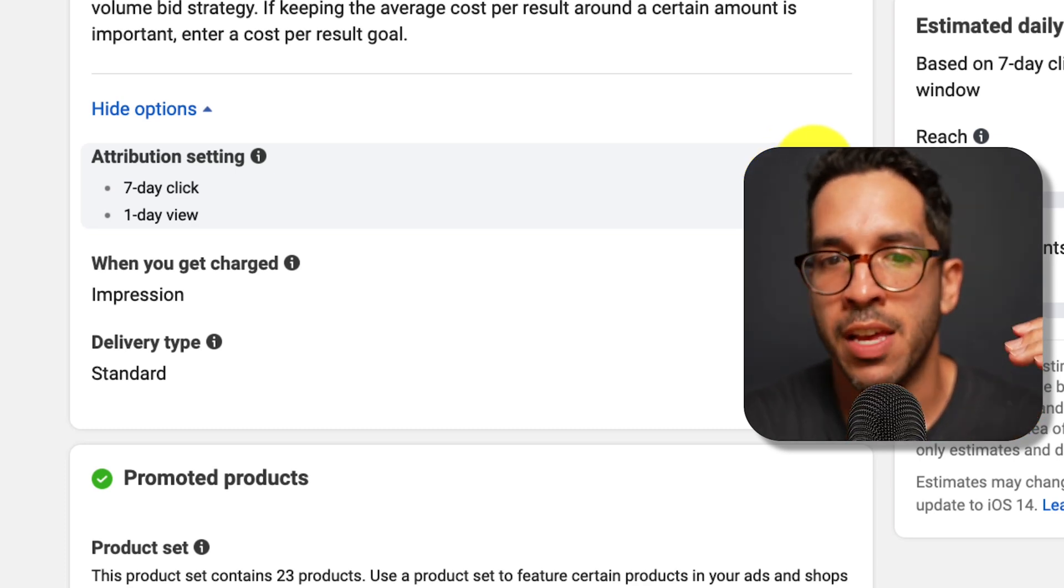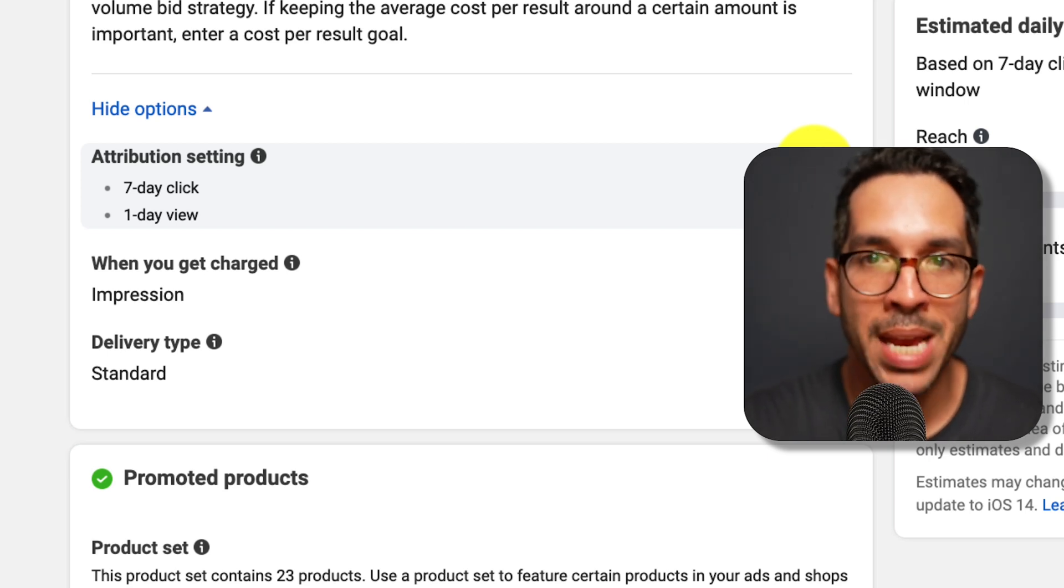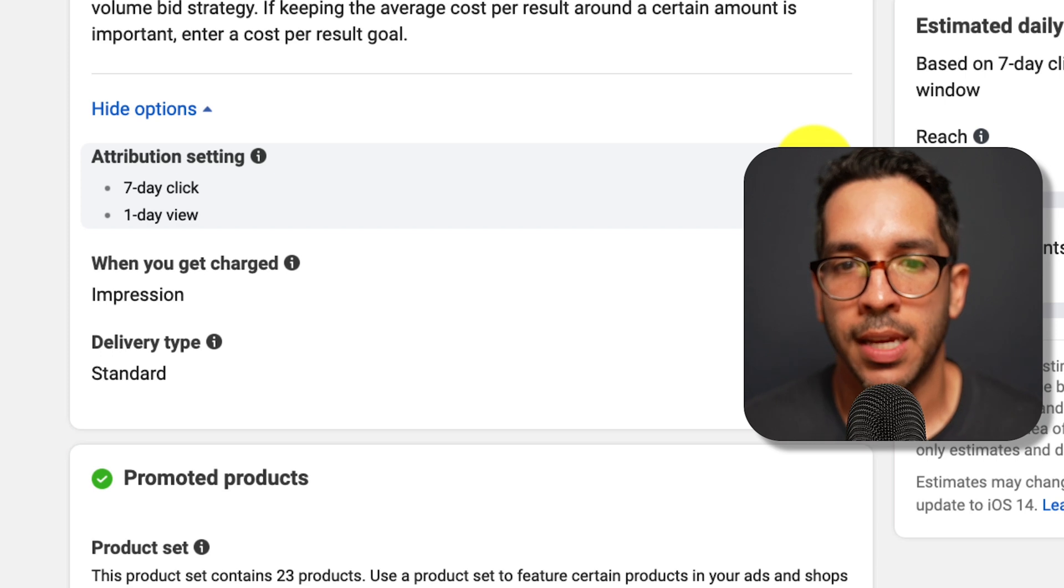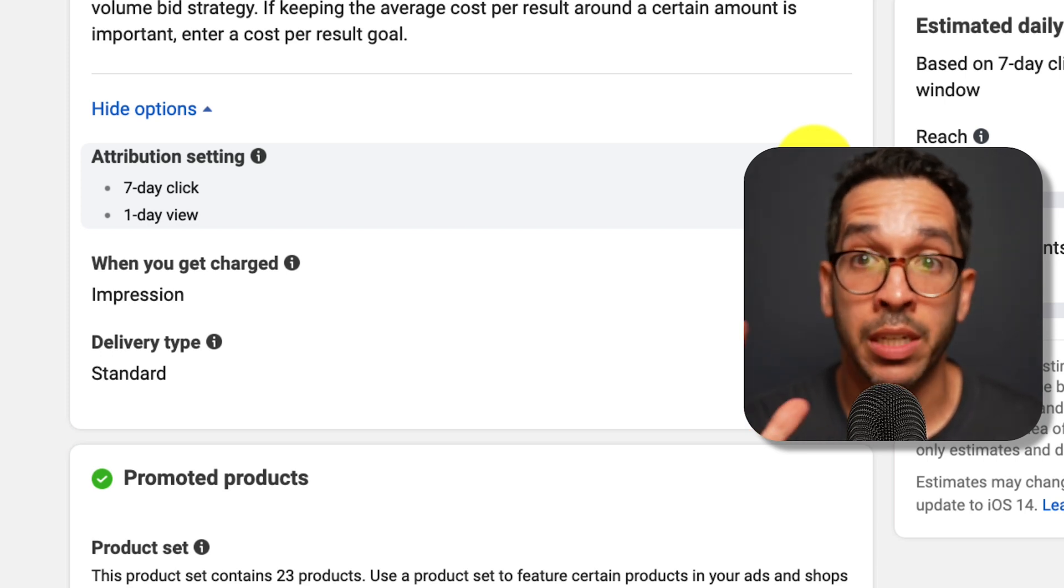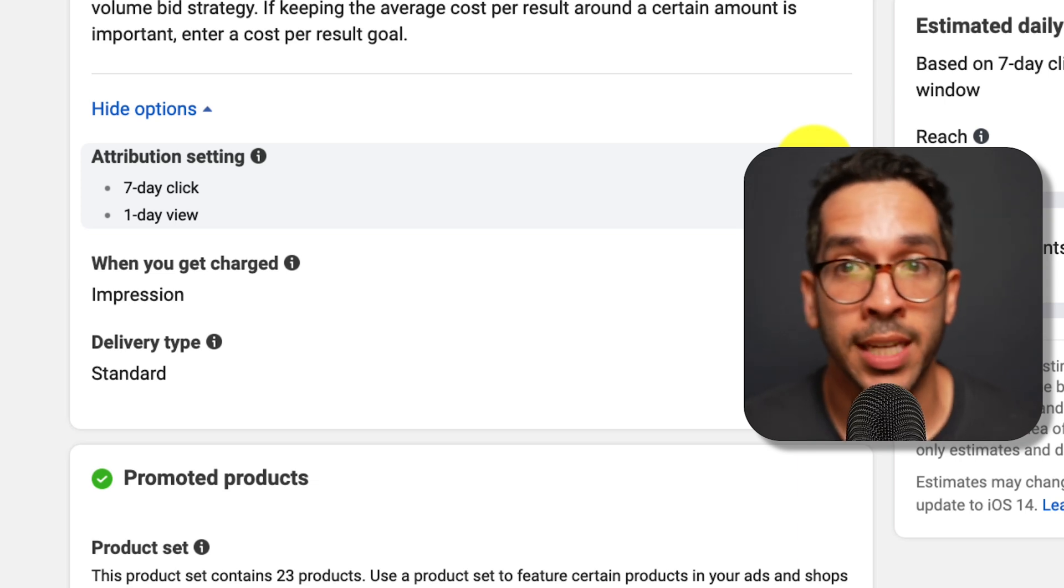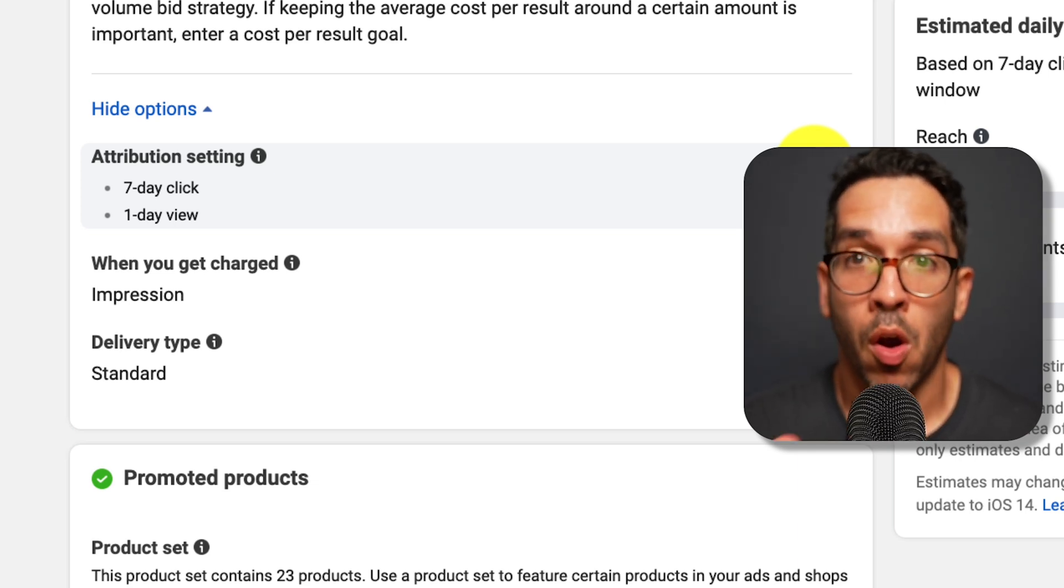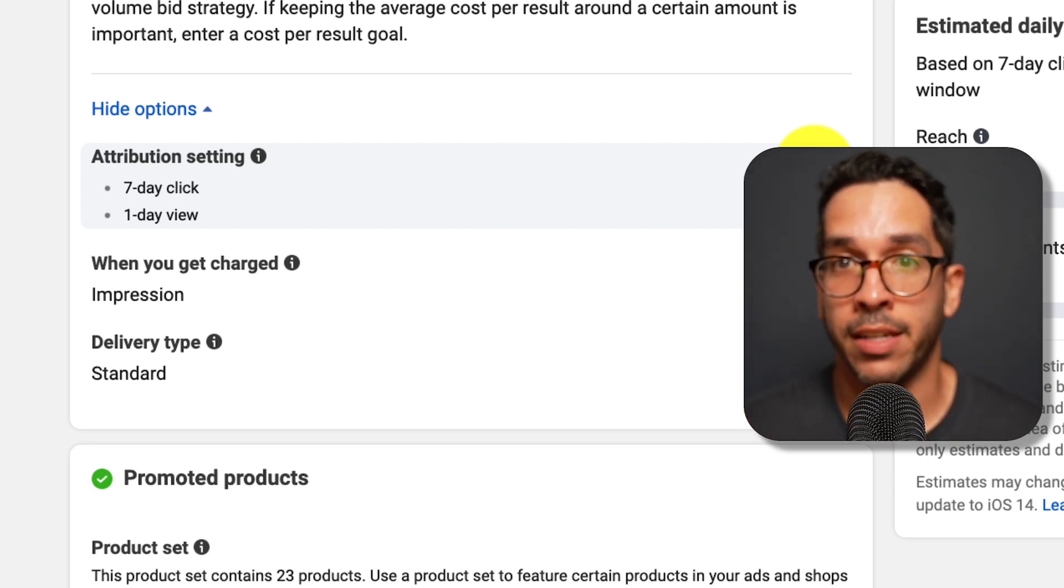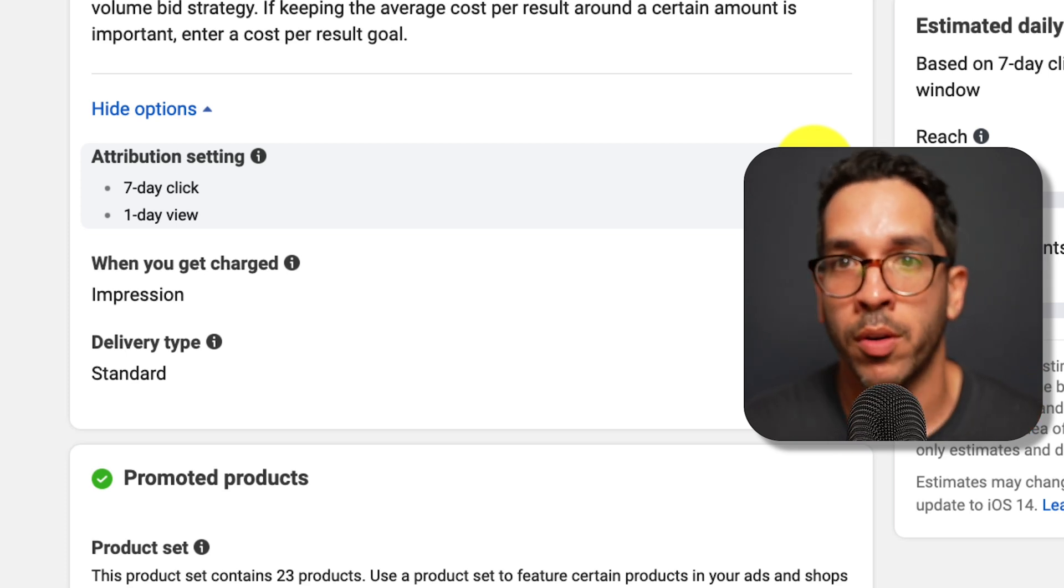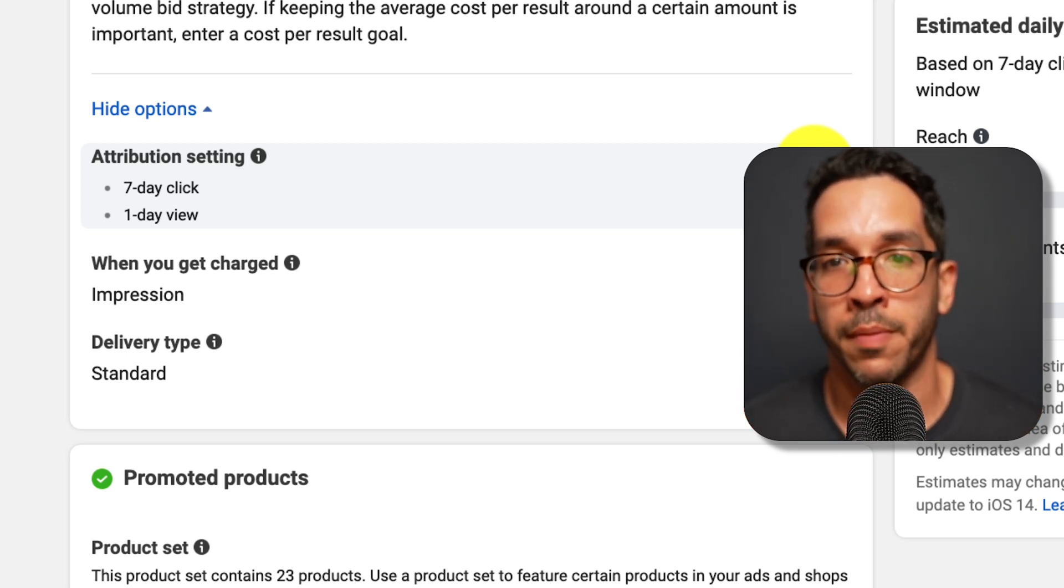By default you have a seven day click, one day view, which basically is telling Facebook: if anybody sees our ad and they've seen it within one day but they haven't clicked on it, if they converted we are going to take the credit as a platform for that conversion. Alternatively, if somebody sees our ad, they click on it, and in five days they convert or in six days or tomorrow or as long as they're within that seven day period, we will take the credit for it.